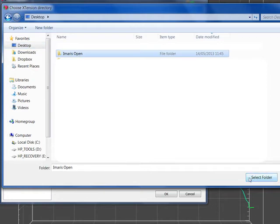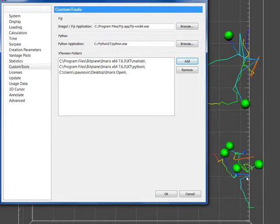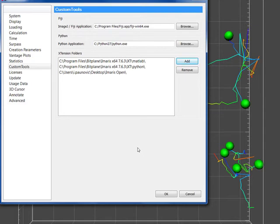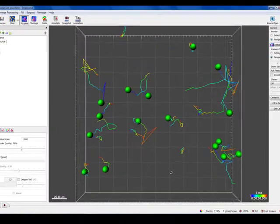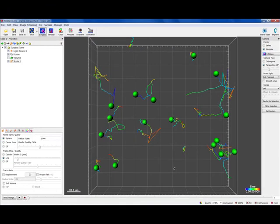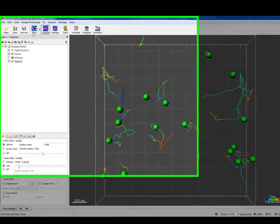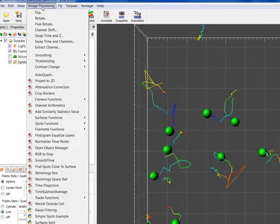Once the path is established, Imaris automatically updates its lists of available extension files within that folder. So, you can now download any new extensions into the same folder and these will be added automatically. As soon as the displayed path is confirmed, the extension is integrated into Imaris and available for use.